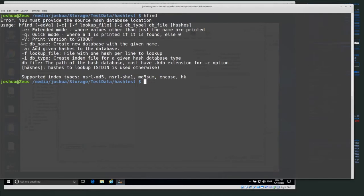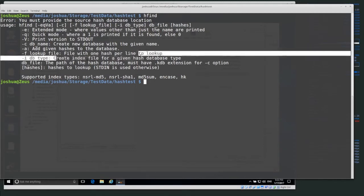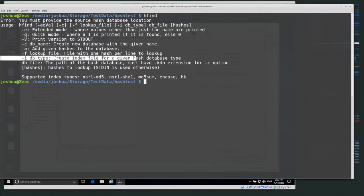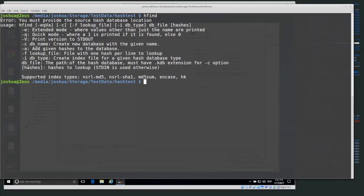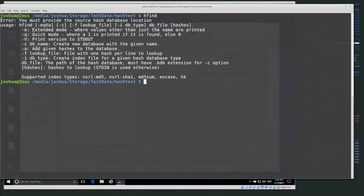The -c option creates a new database with a given name. The -a option adds given hashes to an existing database if you want to add more hashes to it. The -f option is a lookup file with one hash per line to look up — you can put all the hashes you want to search for in a separate file and hfind will go through the entire file and tell you which hashes are in the database. The -i option creates an index file for a given hash database type, which I actually use the most because I usually already have a list of hashes I want to convert into a database.